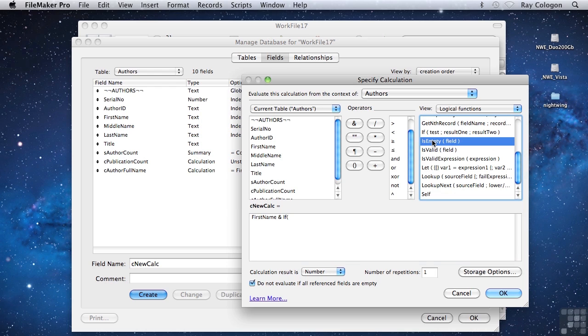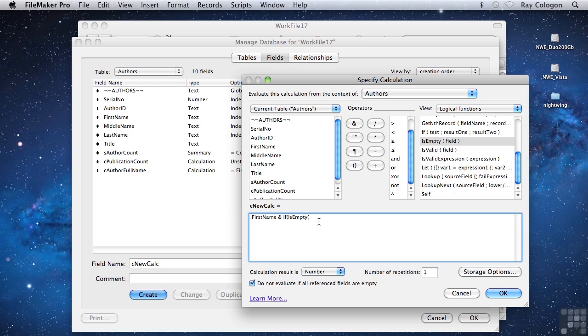I'll type it in here, is empty, and in this case the field we want to check is the middle name field. So there's a test, if is empty middle name. And now of course I can put in a result if true, and a result if false. However in this case, I only need a result if the middle name field is not empty.